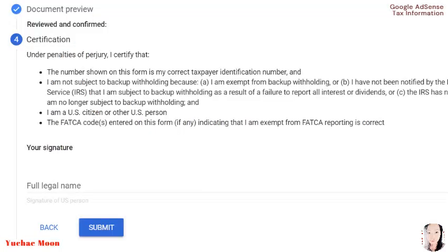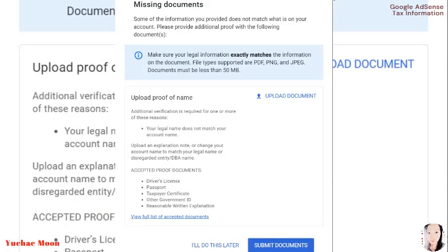So you got there the document preview you reviewed and then you confirmed—that's all right now. So the next one is certification under penalties of perjury. I certify that—you can find this in the PDF form that I just showed you—legal name, and then click Submit.